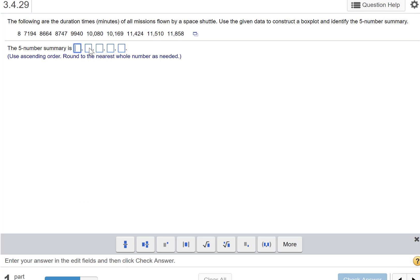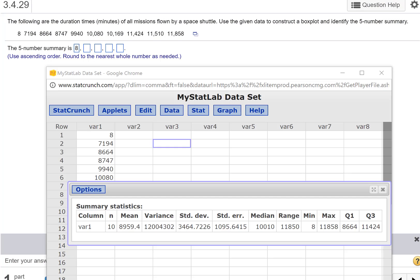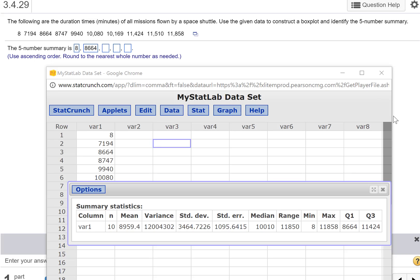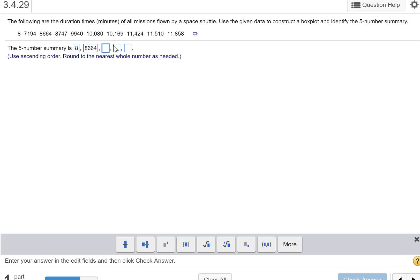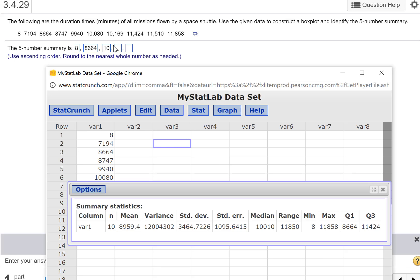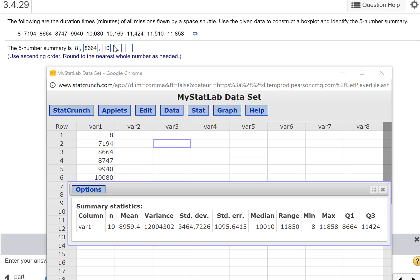The minimum, which is 8. And then Q1, which is 8664. Q2, or the median, which is 10,010. Make sure I read that right. Yes.